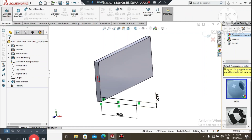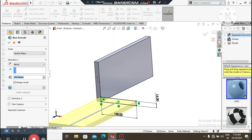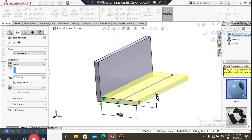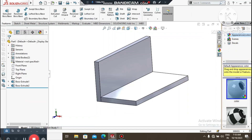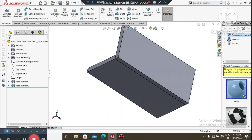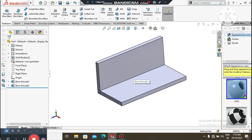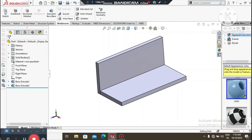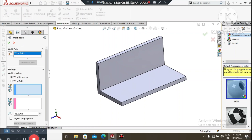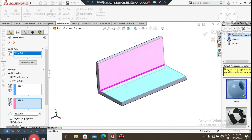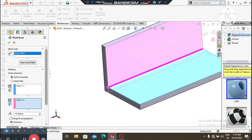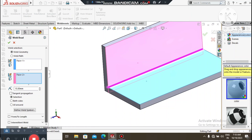Go to Features, select Extruded Boss/Base, make it reverse direction, and uncheck Merge Result. We will create separate bodies and will not merge them into a single part. Then go to Weldment and select Weld Bead, and here we will select the first face.